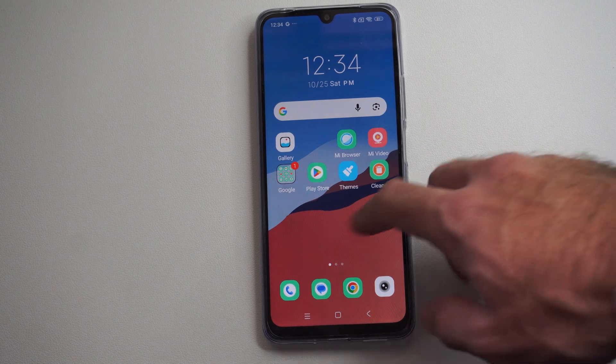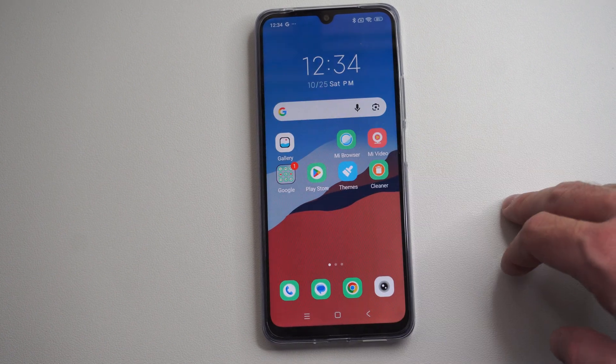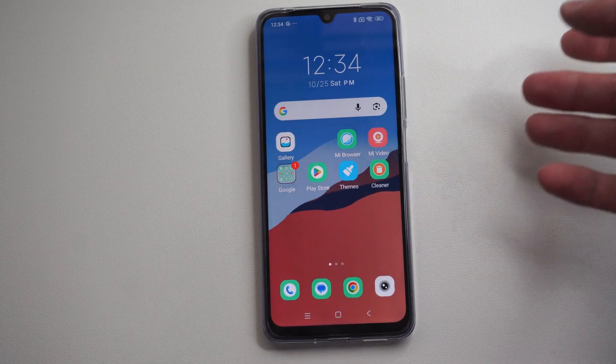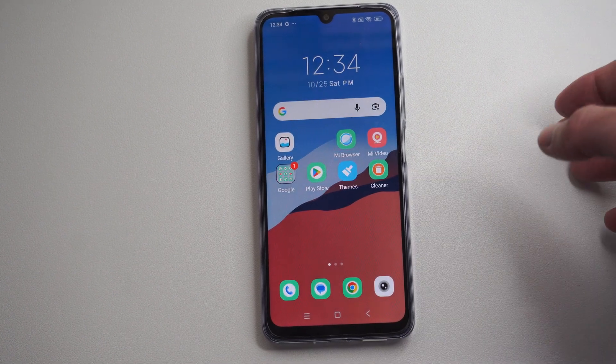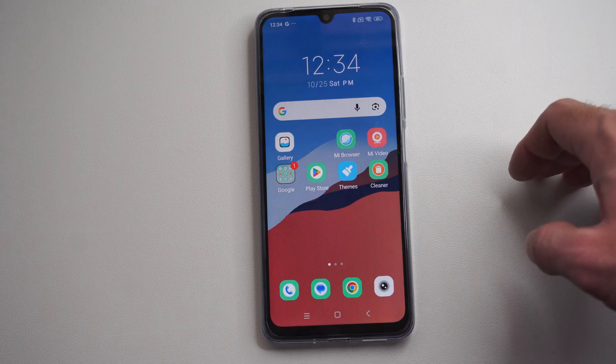This is Tim from YourSixStudios. Today in this video I'm going to show you how to switch between your different apps on your Android phone.